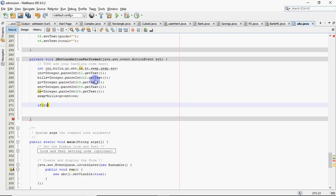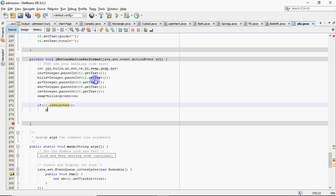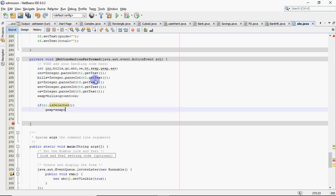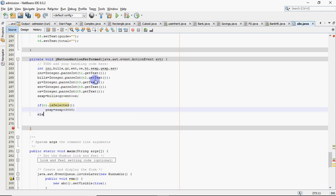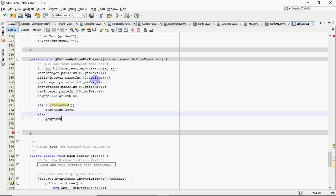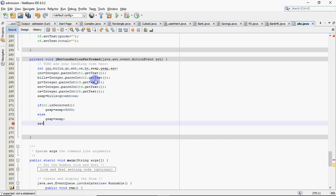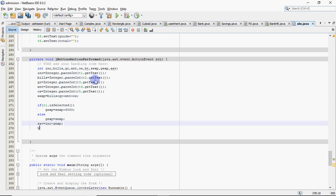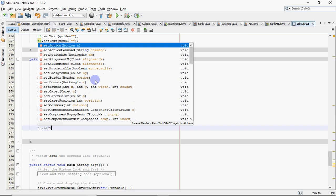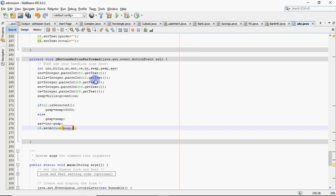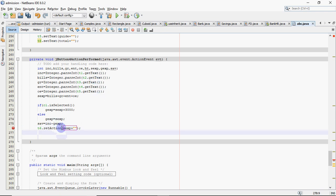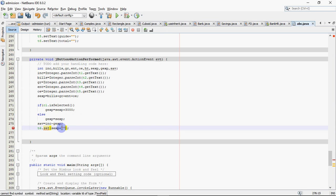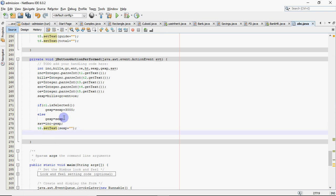Then check: if c1.isSelected() (hostel checkbox), grand expenses = SEXP + 3000; otherwise grand expenses = SEXP. Finally, saving = income - grand expenses. Then display the results: set the sum of expenses in its text field, grand total in T7, and saving in T8 using setText(). That's how we write the code to display all results in their respective text fields.